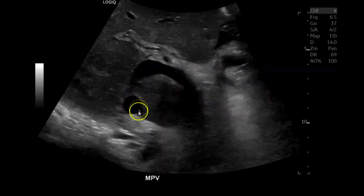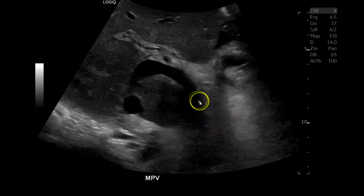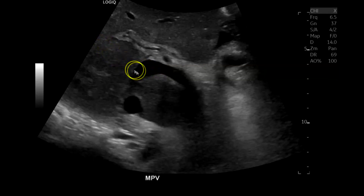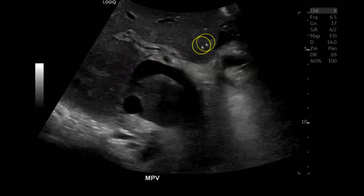Here's the intrahepatic IVC. The main portal vein is usually going to bifurcate into the right portal vein — anterior and posterior — and the left portal vein.